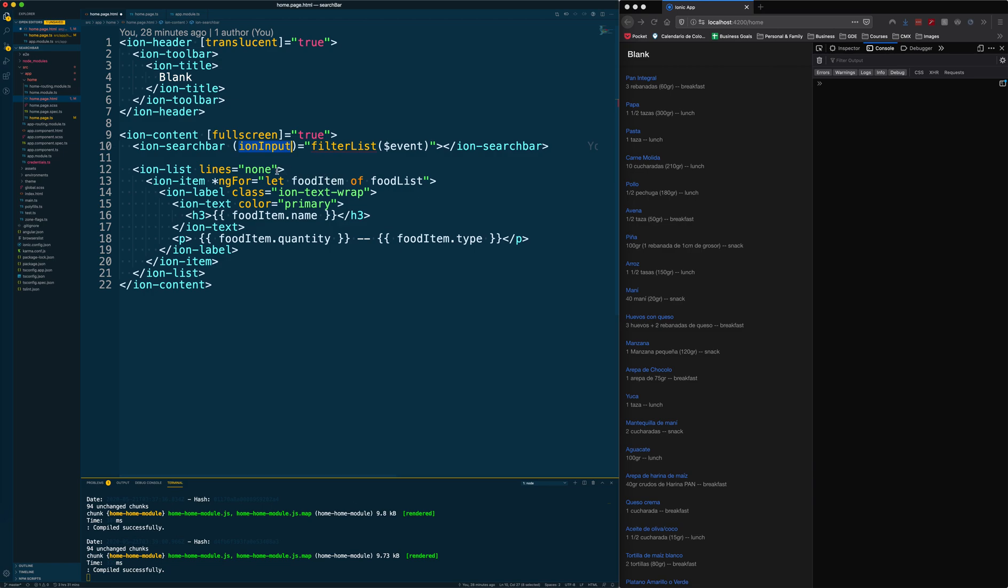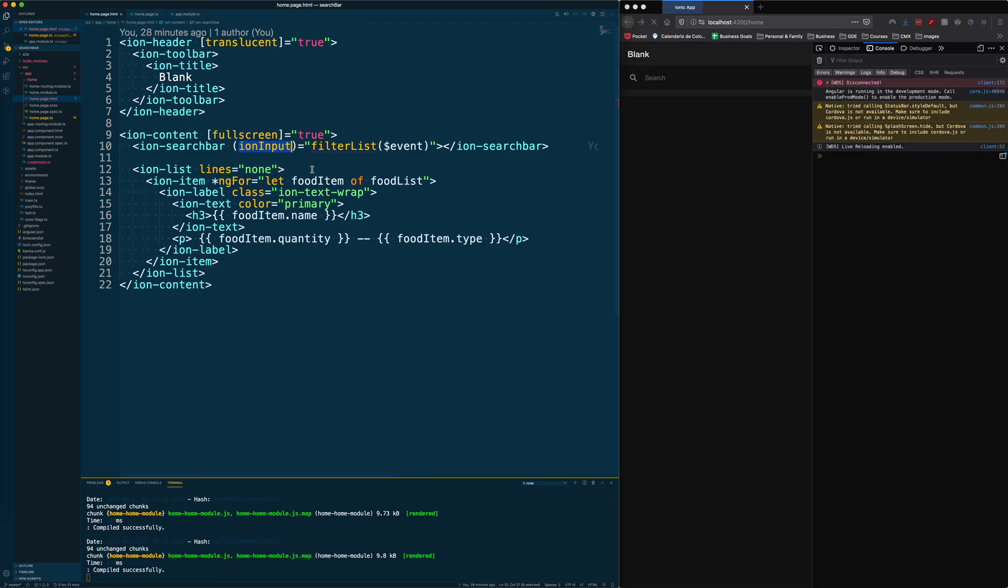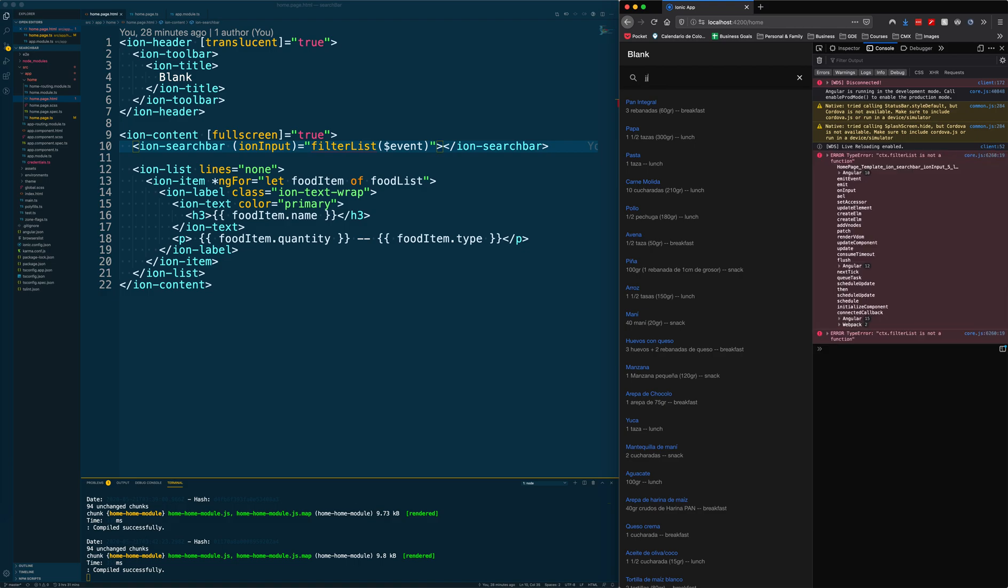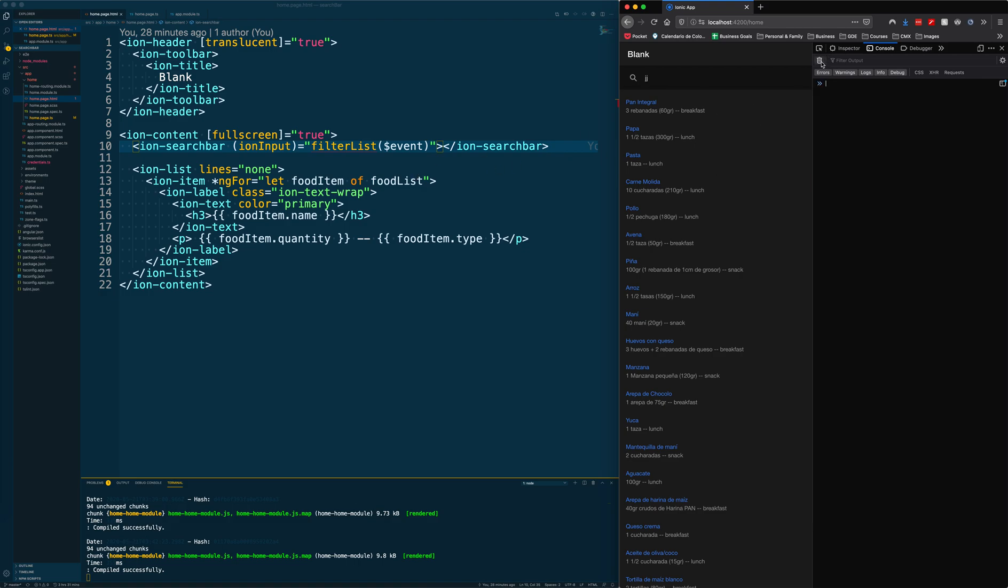What this handler will do is that every time you click into the input box, it's going to run the filter list function. As you see, if we try it here we're going to get an error because that function doesn't exist yet.